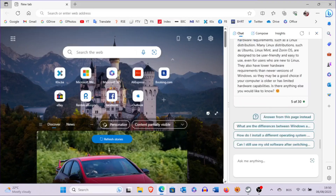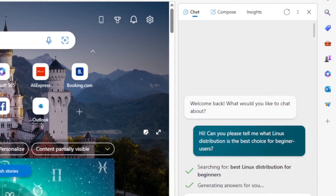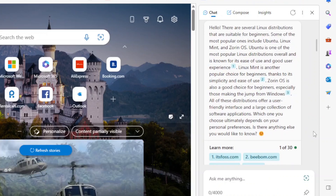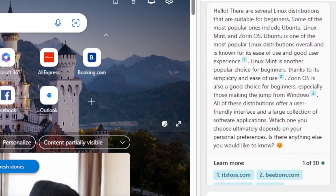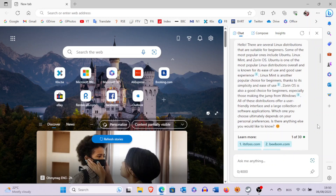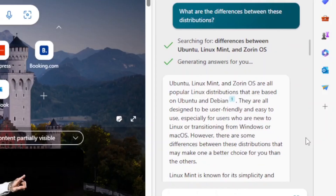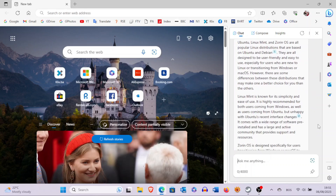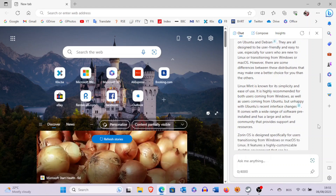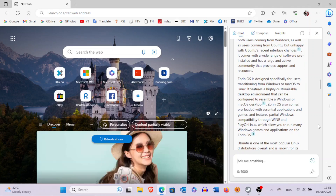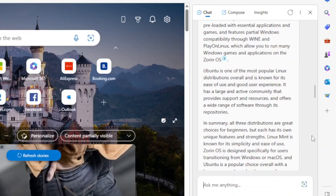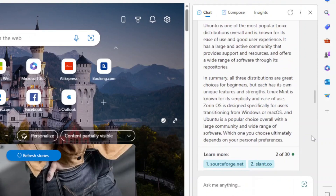Then we decided to put the same question to Microsoft's Bing — both of these are just different implementations of the ChatGPT chatbot according to our knowledge. Bing offered us only three Linux distributions suitable for beginners: Ubuntu, Linux Mint, and Zorin OS, with similar explanations to those from Aria. Bing also explained the differences between these three, claiming each has unique features and strengths. Linux Mint is known for simplicity and ease of use, Zorin OS is designed for users transitioning from Windows or macOS, while Ubuntu is a popular choice overall with a large community and wide range of software.